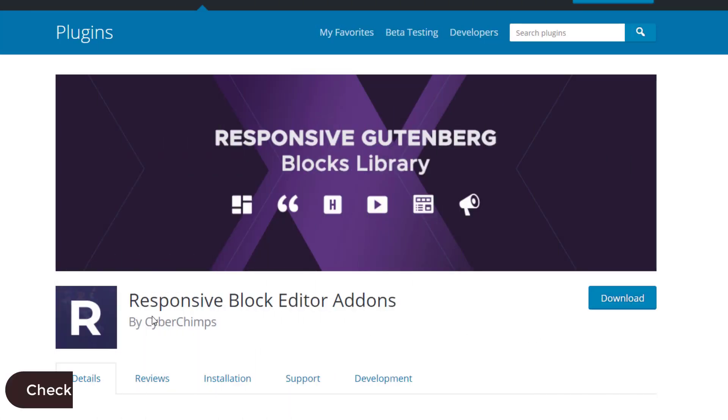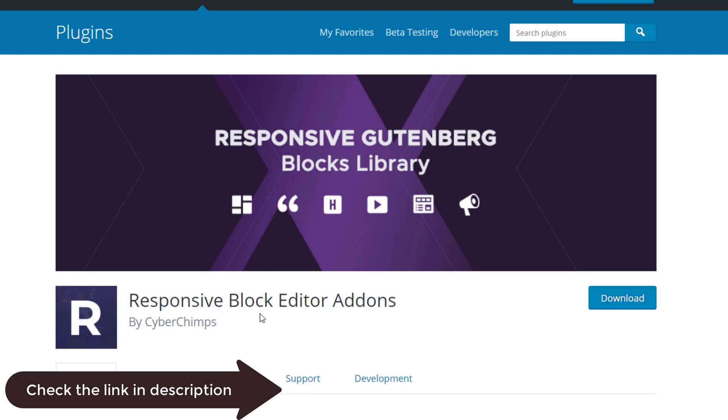Before getting started, you need to make sure you have Responsive Blocks Library installed on your website.